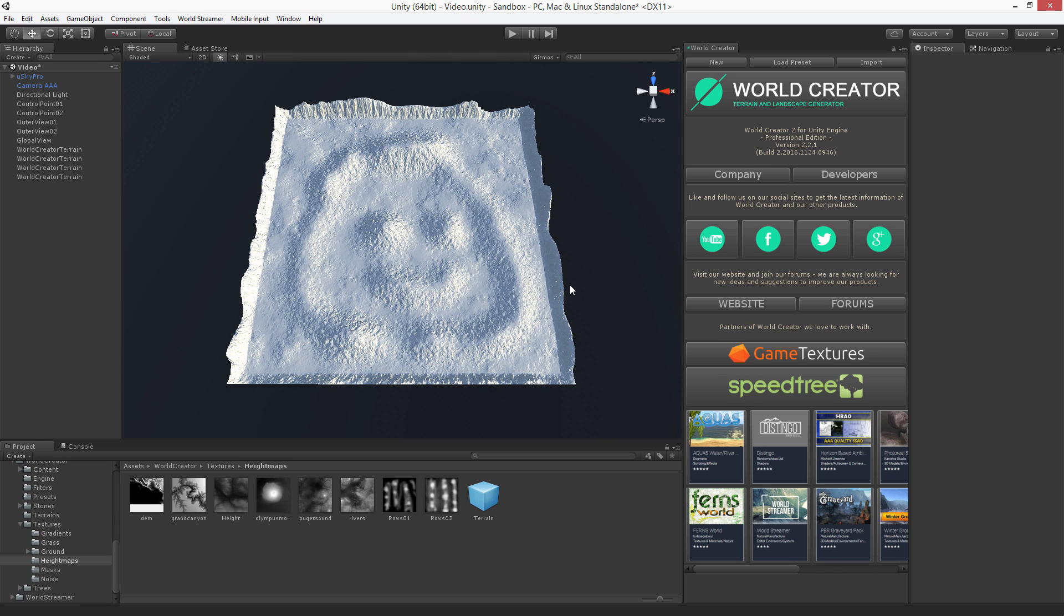But now what if I want to make an island? Because I have these borders. This could be an island, but I don't want to have borders at all because there's an ocean around it.